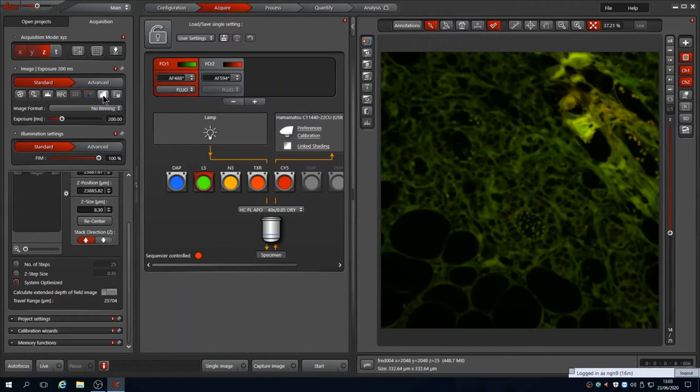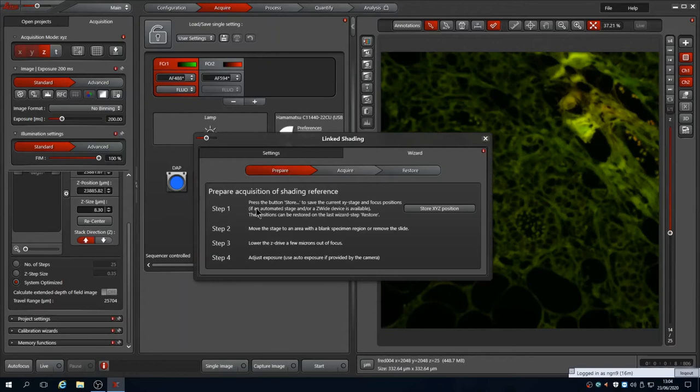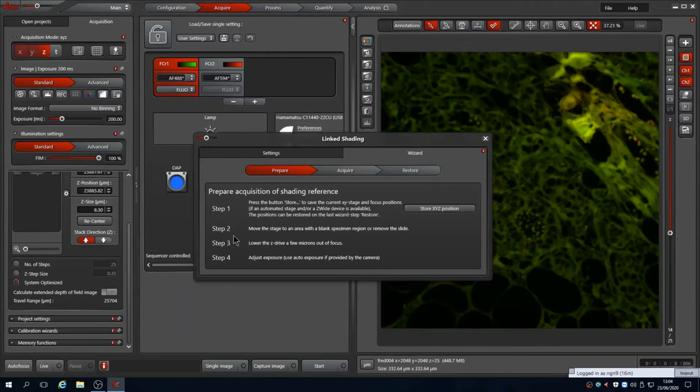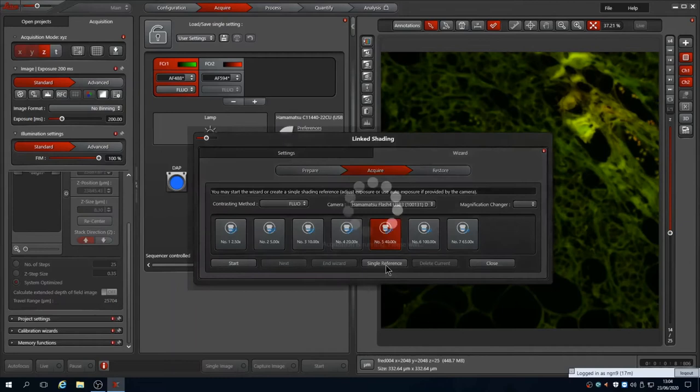Clicking the shading button brings up the Leica shading wizard. Tick the box to activate it. And if desired, untick the automatically filled box for the live view. Then click the wizard tab. Follow the instructions listed. Store your current position. Then using the oculars move to an area with no staining and move the focus down so nothing is in the field and it is out of focus. Your exposure is already set to avoid saturation so this can be left alone. Remember to move the slider out to the camera once done. Now click the acquire tab and choose single reference. This will run for the currently selected objective.